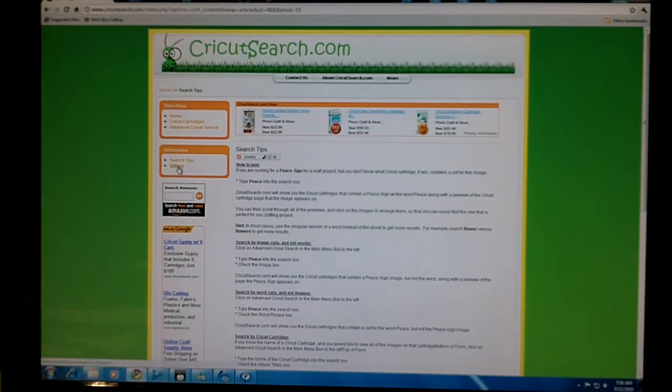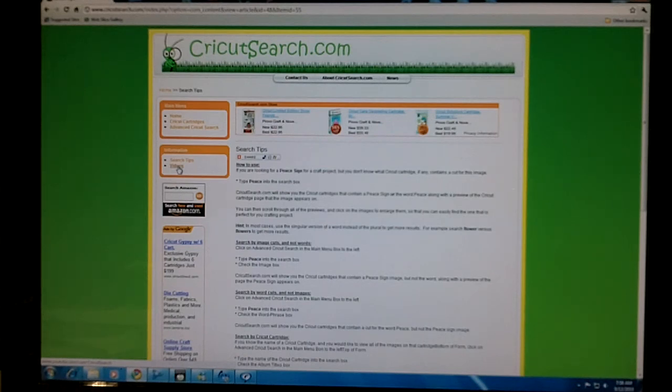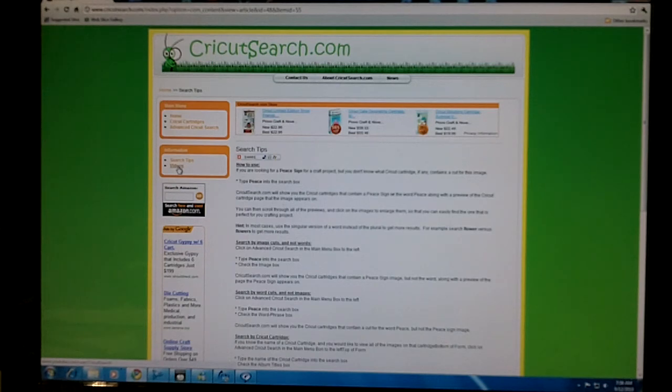For even more information, you can click on videos, which will take you to all of our videos with great information about CricutSearch.com.